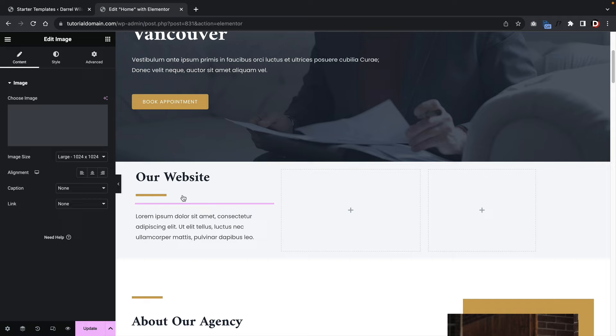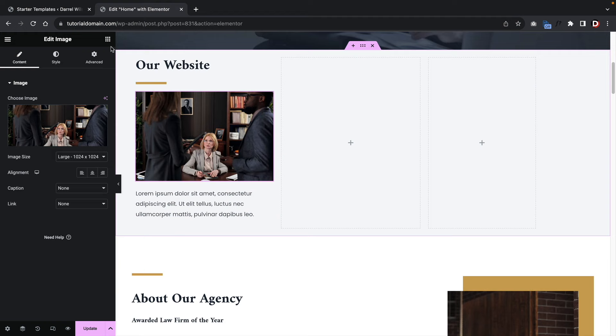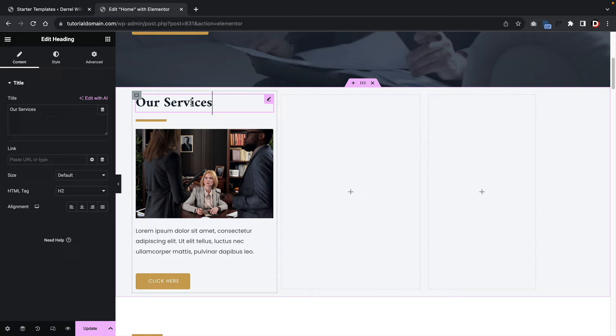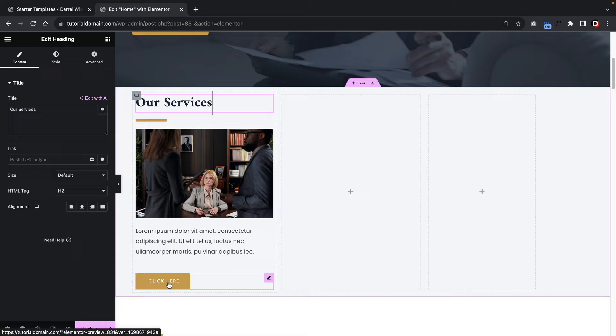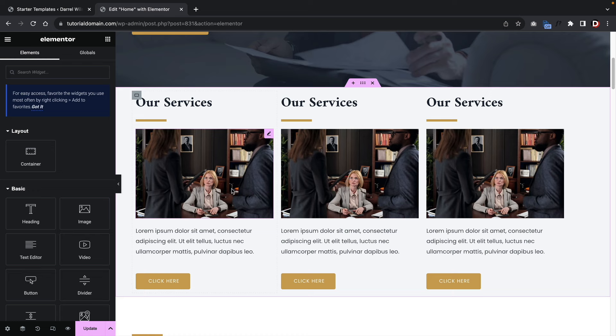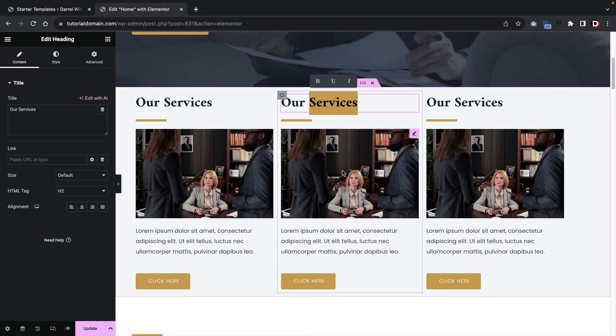You can also duplicate entire sections by right-clicking on the six dots and selecting Duplicate. So if you have six services, you can add them all quickly. To add spacing, click the six dots, go to Advanced, and add padding. Uncheck linked values to add different amounts of padding to each side for breathing room between sections.